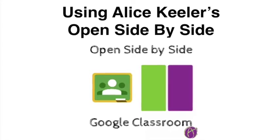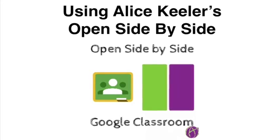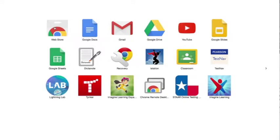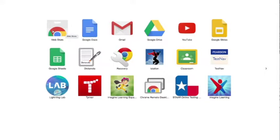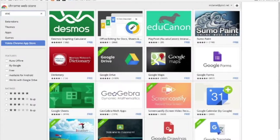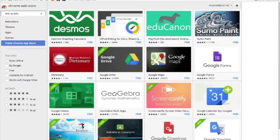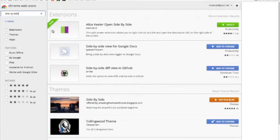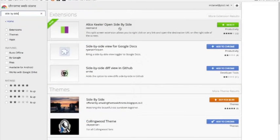Welcome to using Alice Keeler's open side-by-side extension. First, go to the web store. You'll be searching for side-by-side. There it is. Add it to your Chrome.